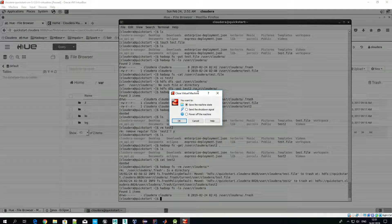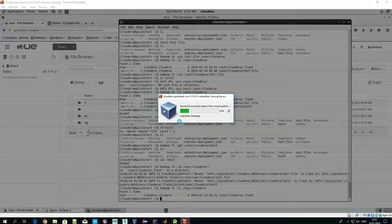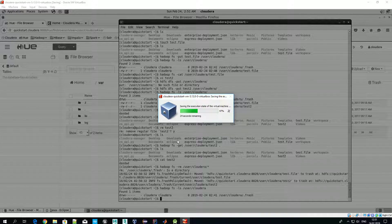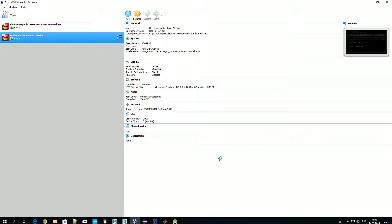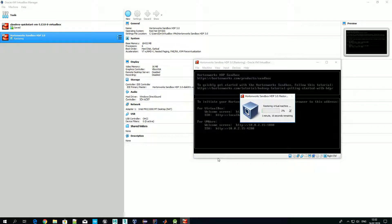That's actually all for the part related to Cloudera. Let's now quickly have a look at Hortonworks-related things. As a reminder, Hortonworks VM is not so user-friendly in terms of graphical interface, so we'll use an SSH client to connect to it. There is Hue available in Hortonworks as well. Let's launch Hortonworks and do some basic things from there.